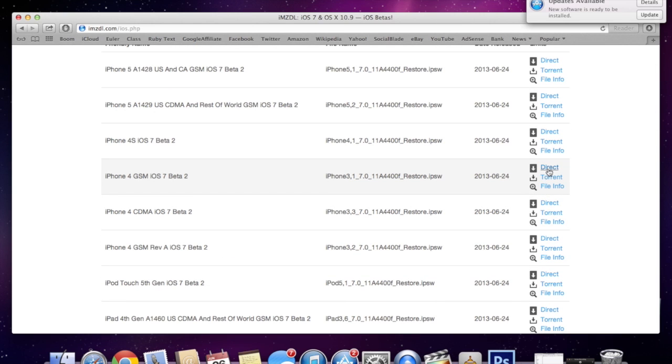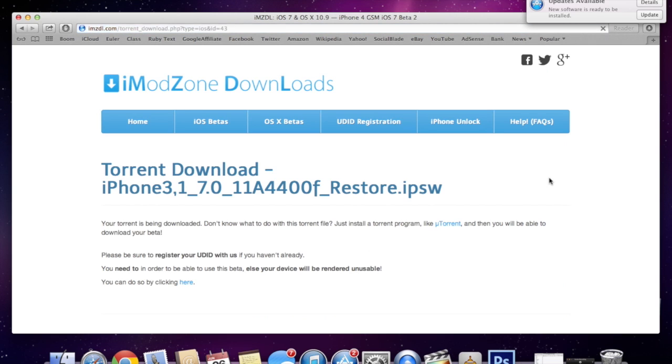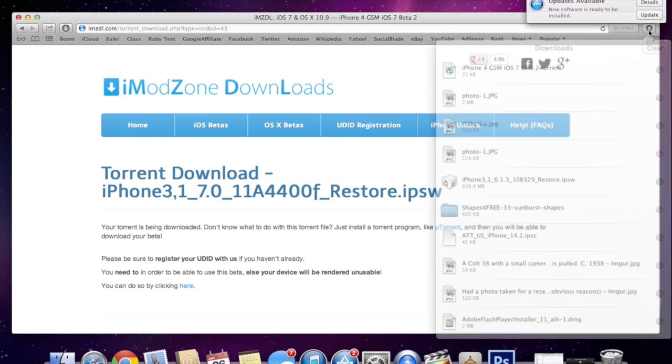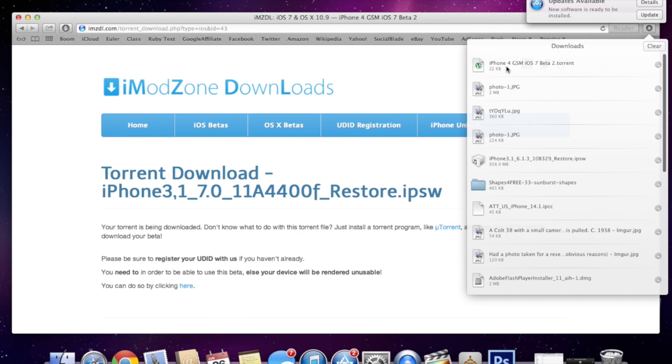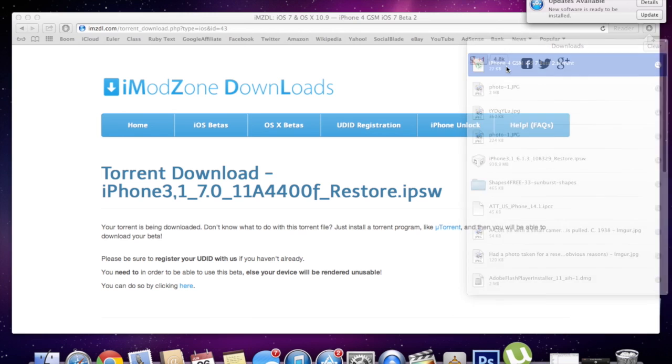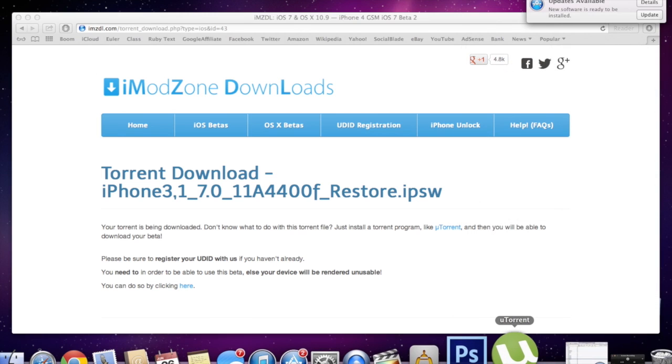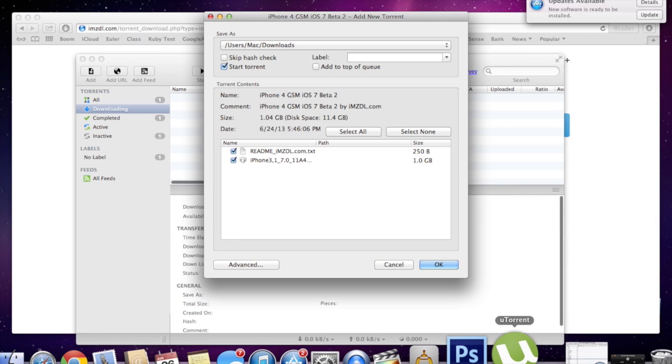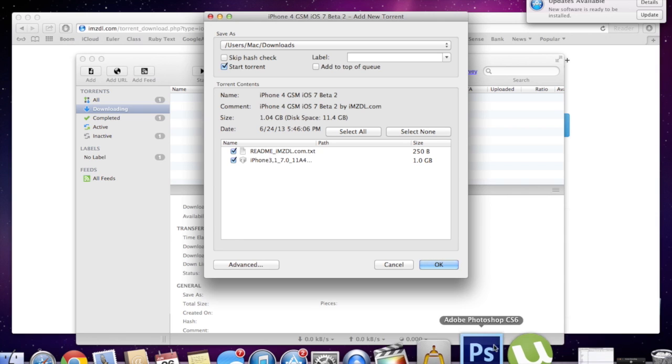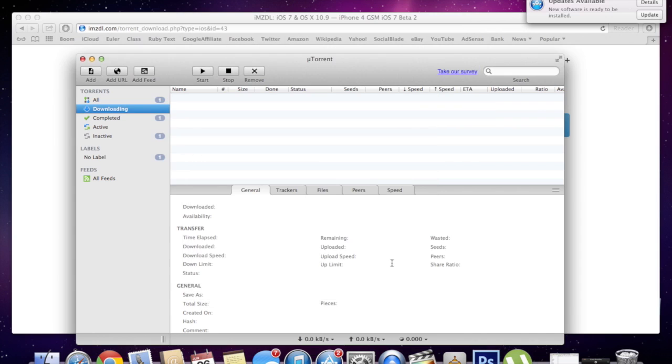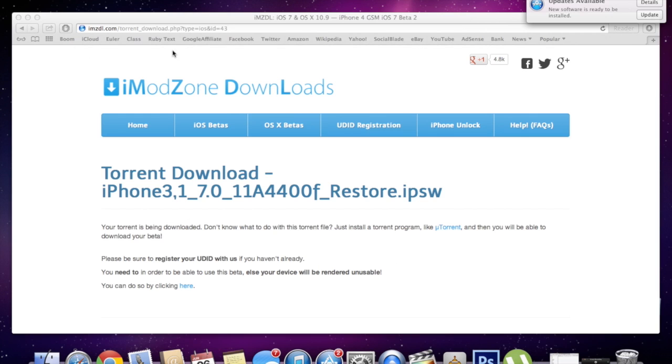You can either do direct download that's going to download directly from the server or if you have uTorrent then you can use the torrent. So I'll show you what happens when you click on the torrent. I already have uTorrent installed on my computer. So it downloaded up here and I'm just going to double click on this and it's going to open up uTorrent and then it's going to start downloading. You can do it that way, just click OK. Since I already have it I'm not going to download it.